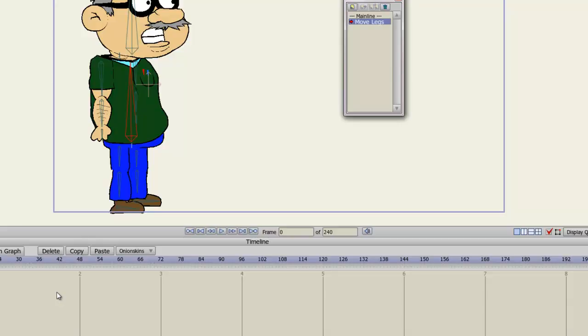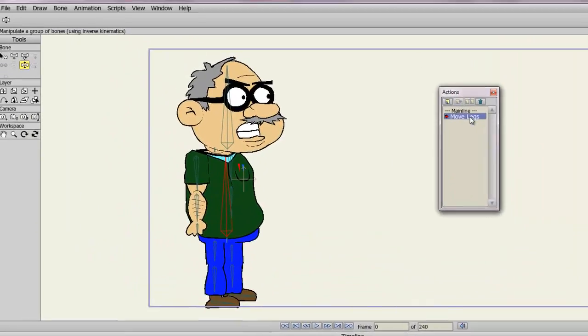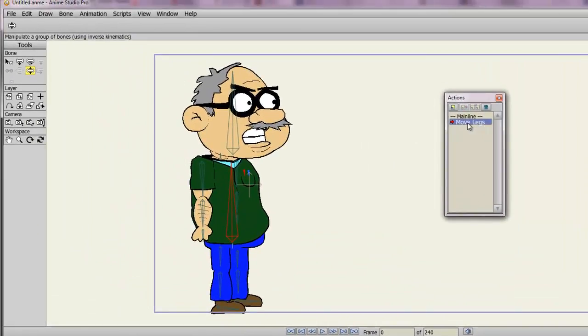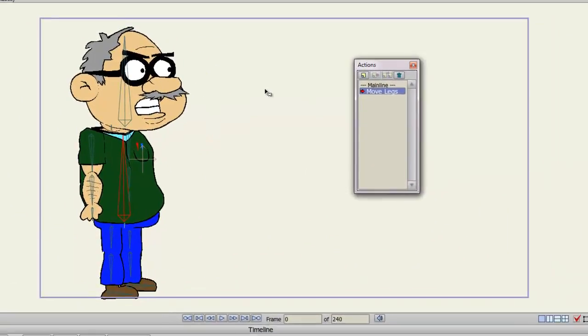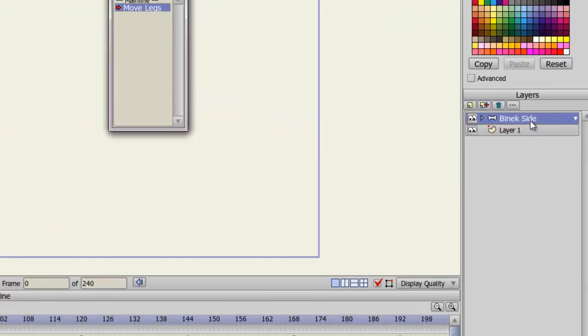So let's animate something to this action. Make sure that you're in the Move Legs item or action. And make sure that you are on your bone layer. You should already do that by when you made the action, but make sure you are.